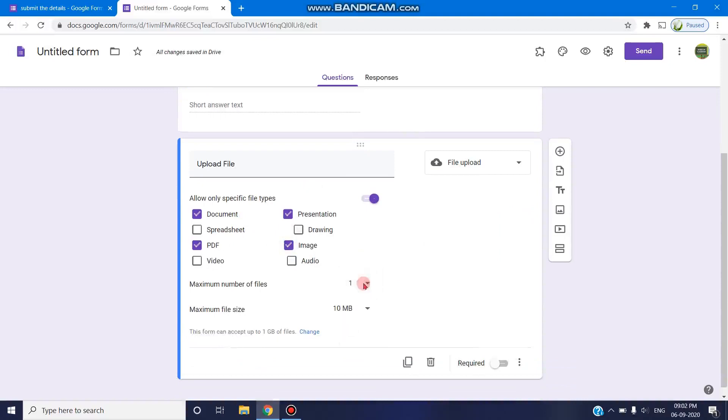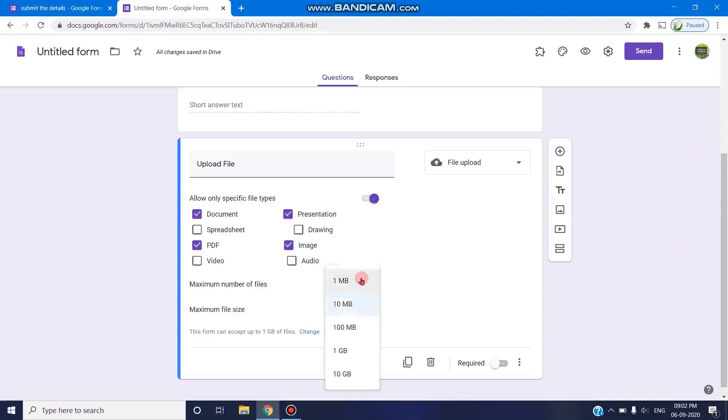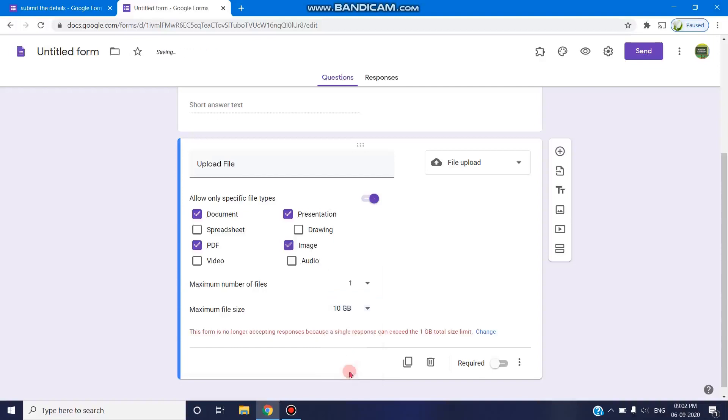If you select one, you can ask the respondents to submit one file. If you give five, they can upload up to five files. Maximum file size starts from minimum 1 MB to 10 GB, but always make a note that if you select 10 GB, there should be file size available.